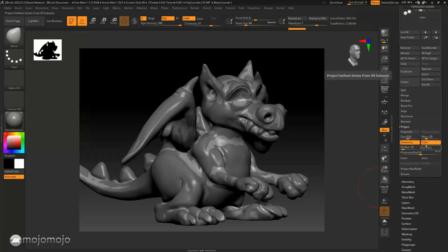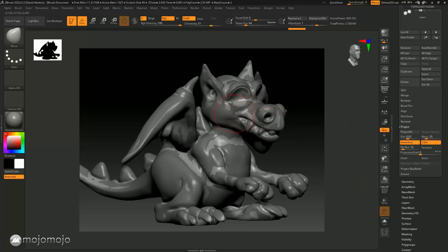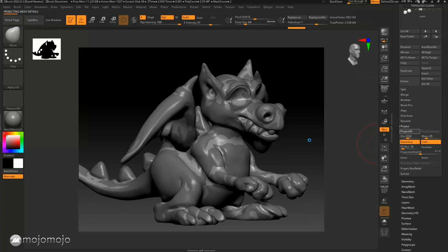We're going to go to Project, leave all settings on default. In my workshops I talk more about these options, but for this training I'm leaving everything the same and clicking Project All. As soon as I click this button, it will take our retopologized subdivision model and push out the polygons to match the visible dynamesh tool on top. You'll see a progress bar moving along as it projects that detail across.